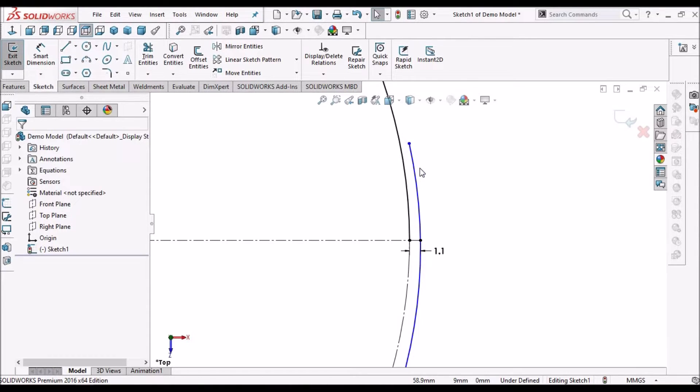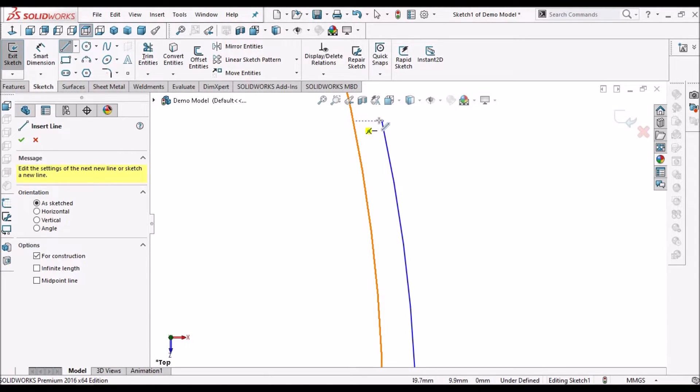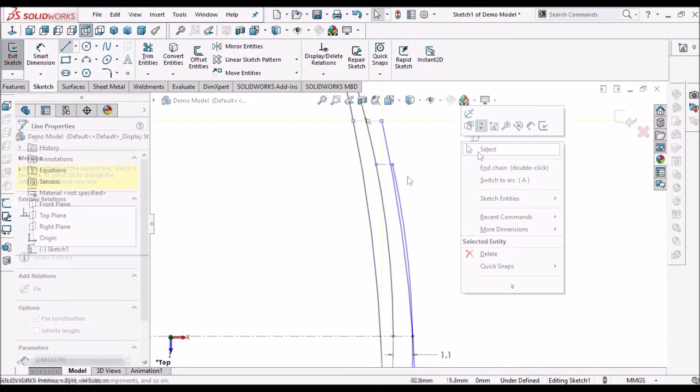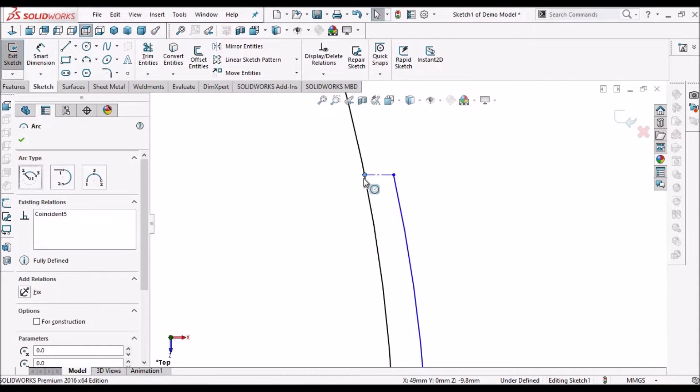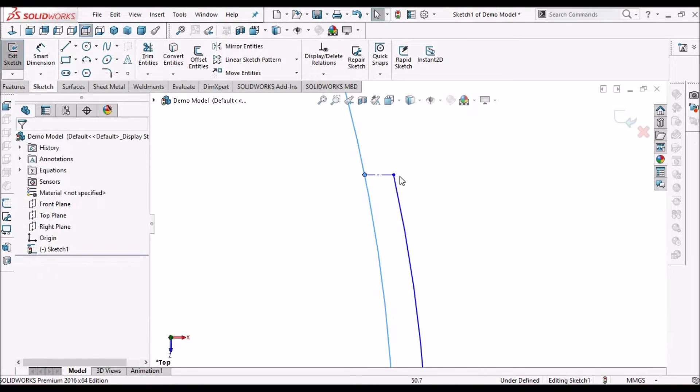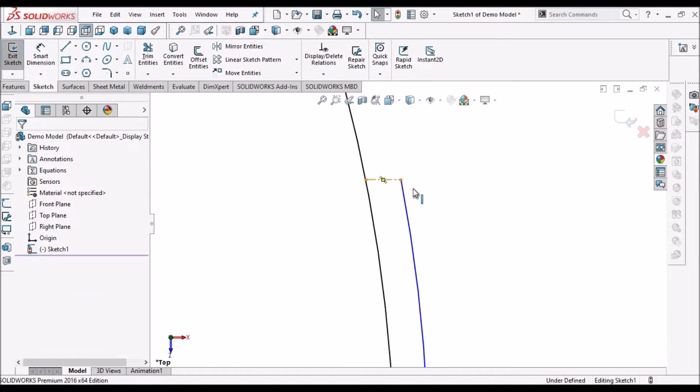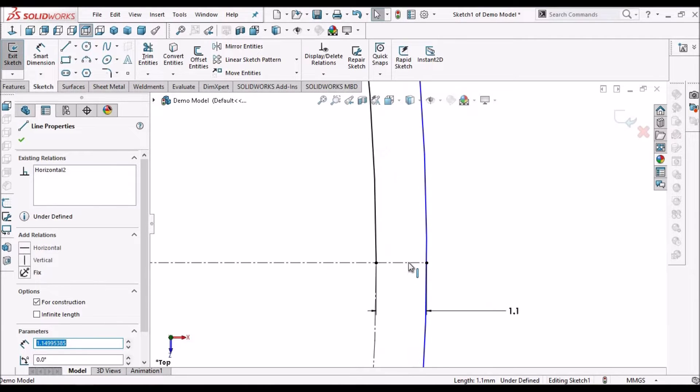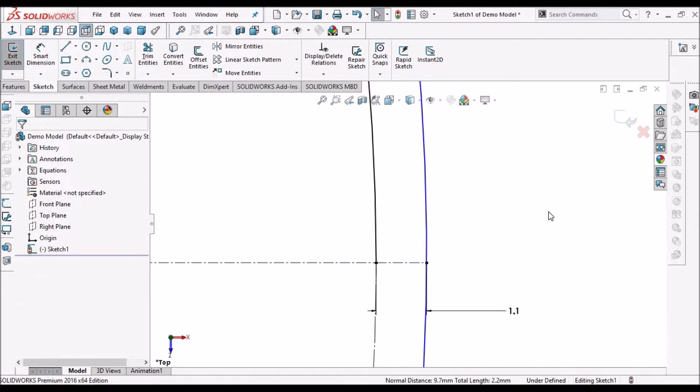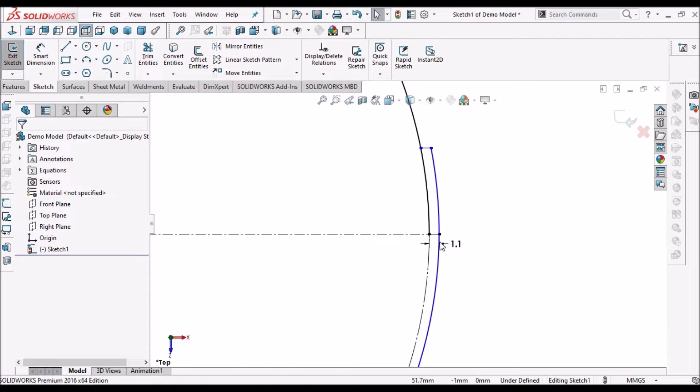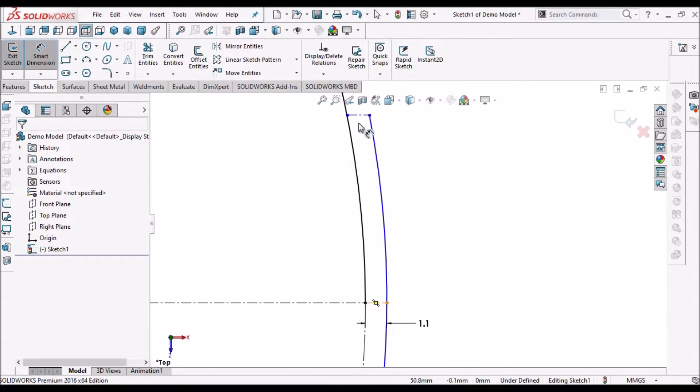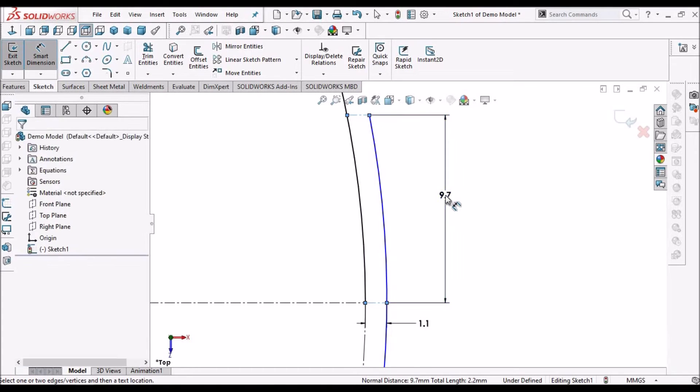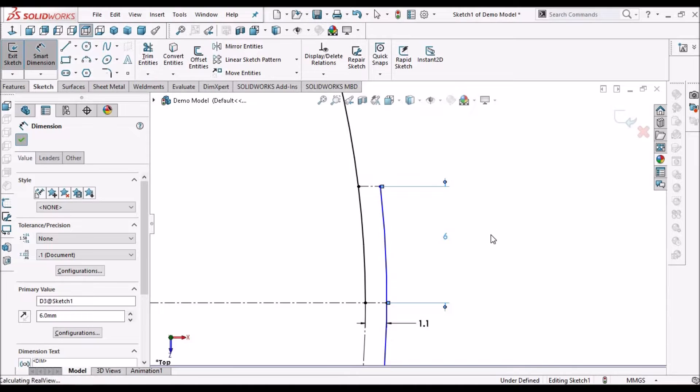Select one arc center line. You can drag a little bit. Now select this line and this line. Make it parallel. See here, now these two lines are parallel. So select these two lines and this is 6 mm.